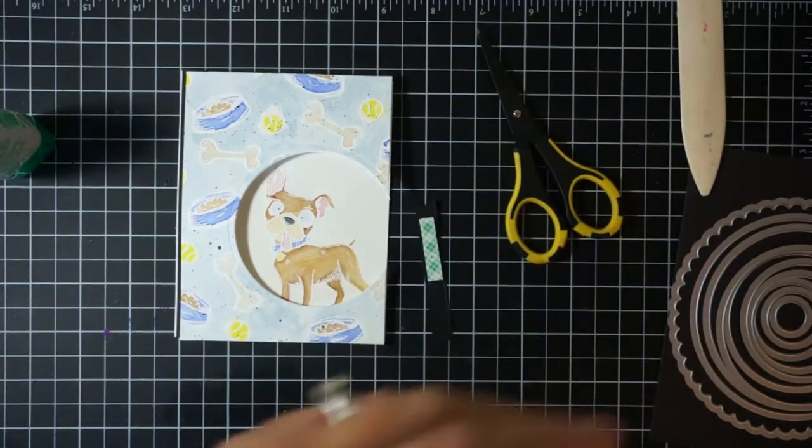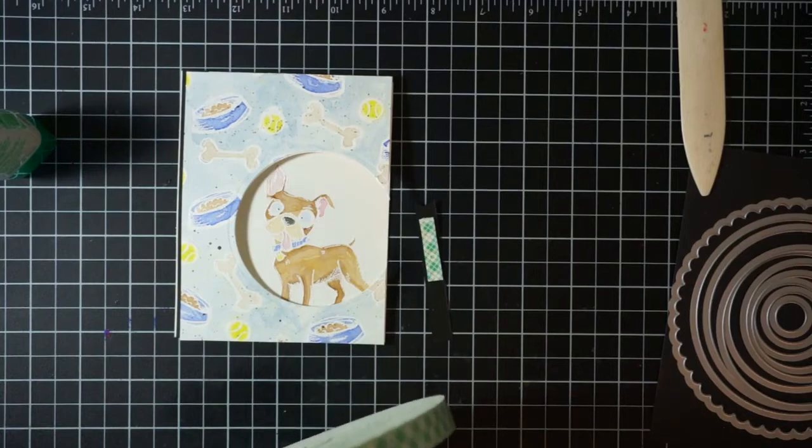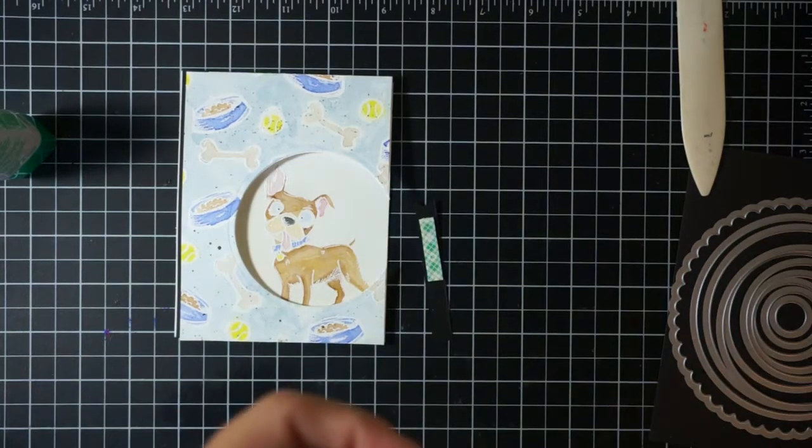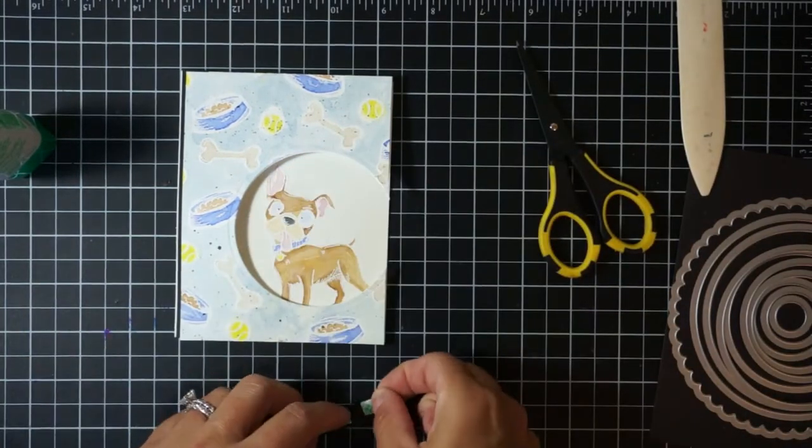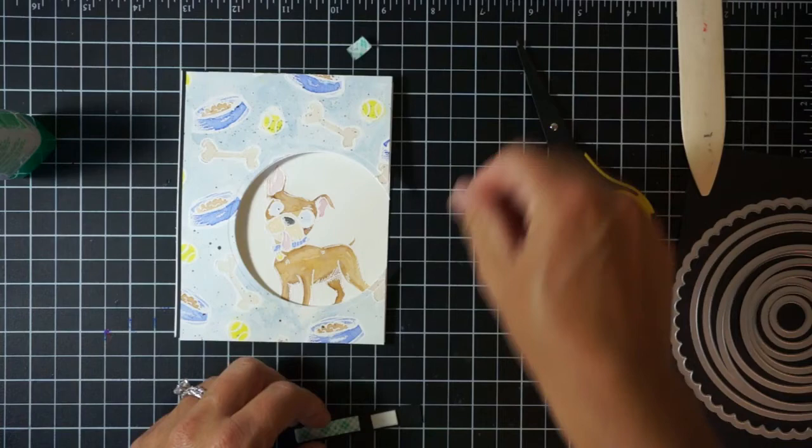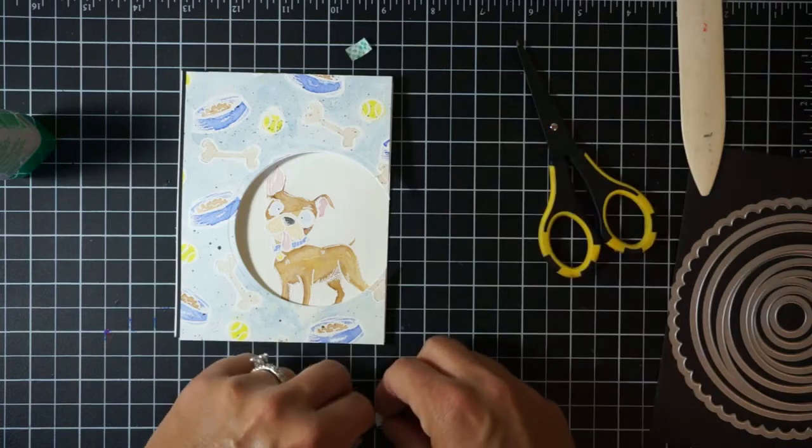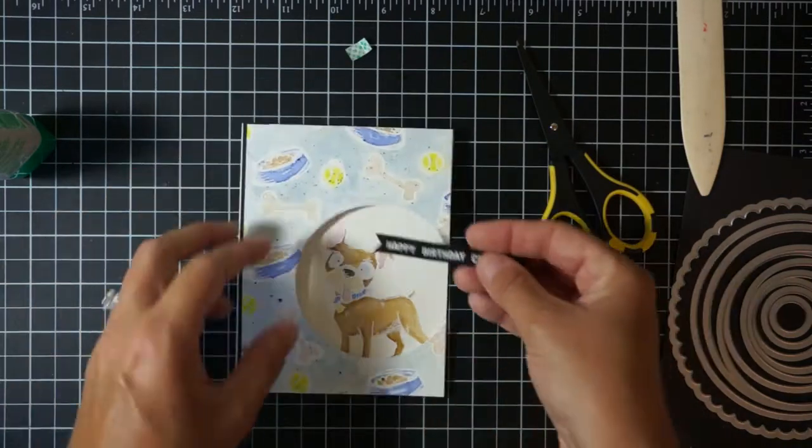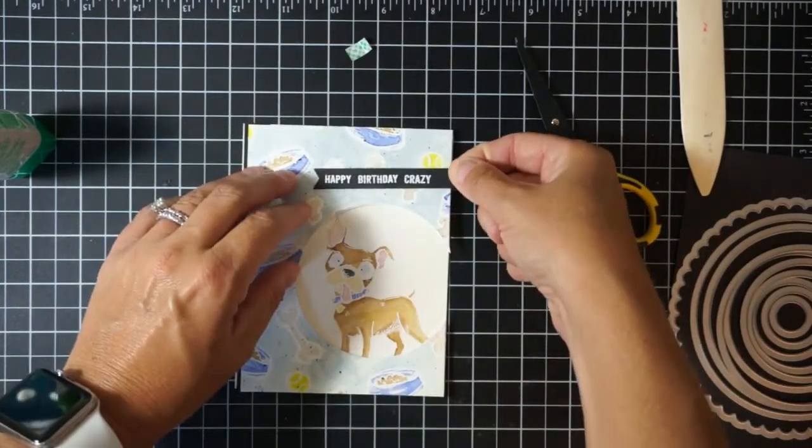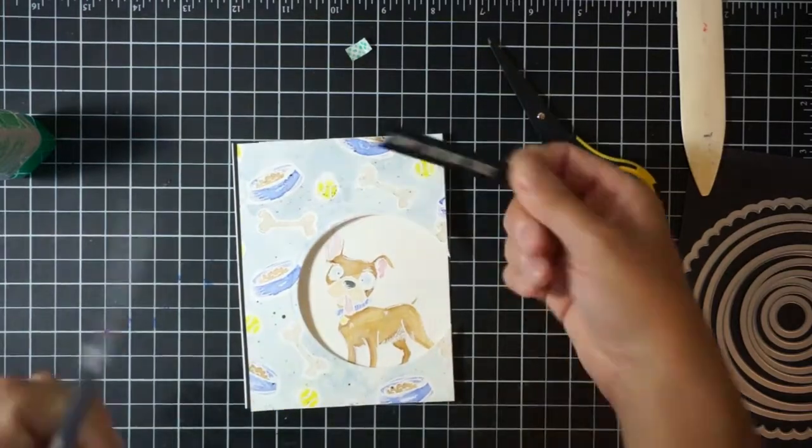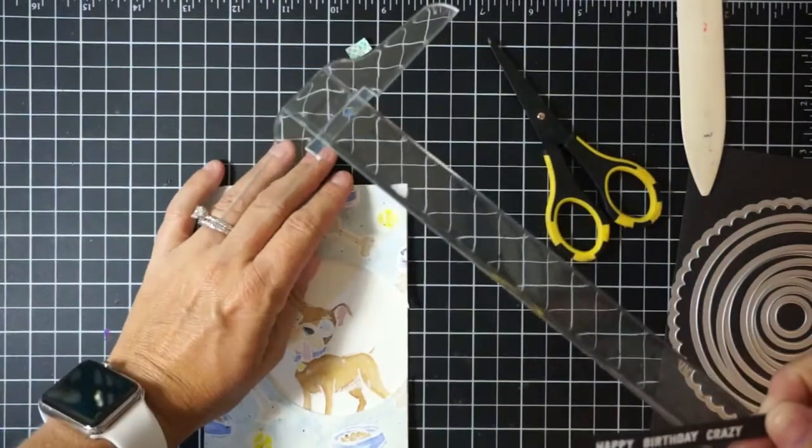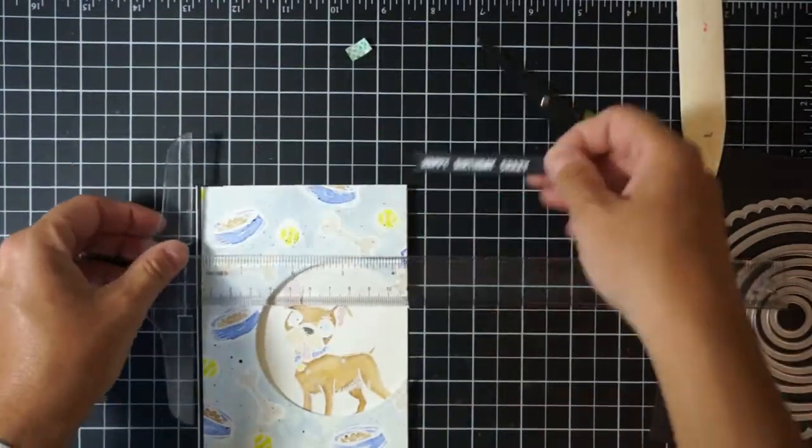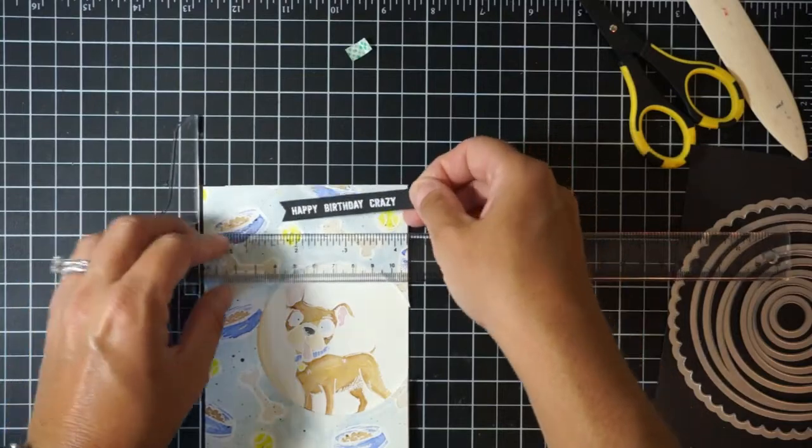Now I'm just going to make a banner edge on the sentiment and then I'll pop it up with some foam 3D. This is a 3M foam adhesive tape. I'll just add that to the top of my card and then I'll trim off the extra little piece of black that's hanging off.